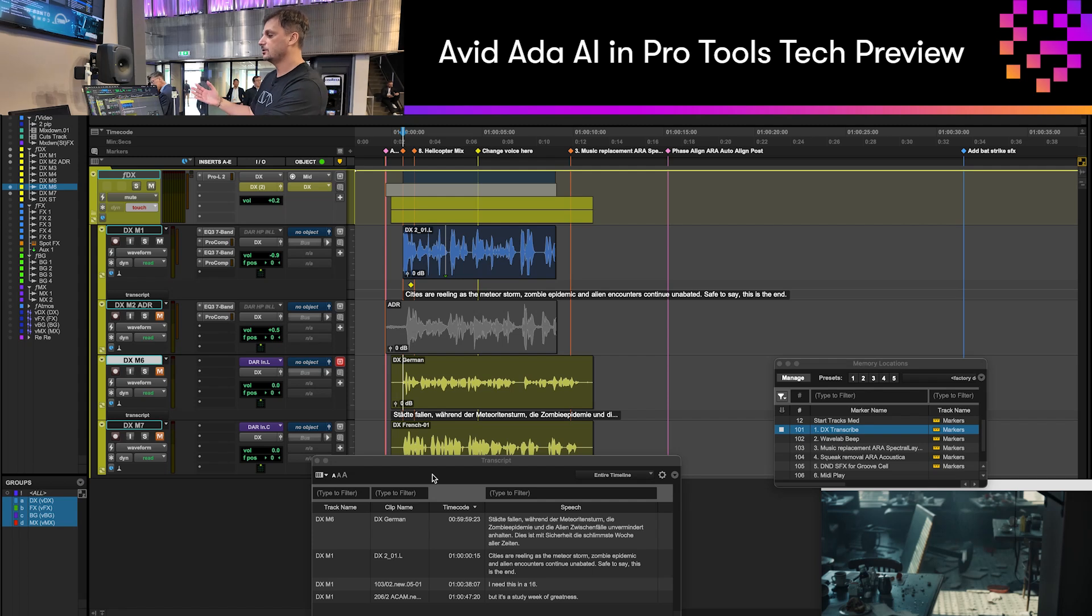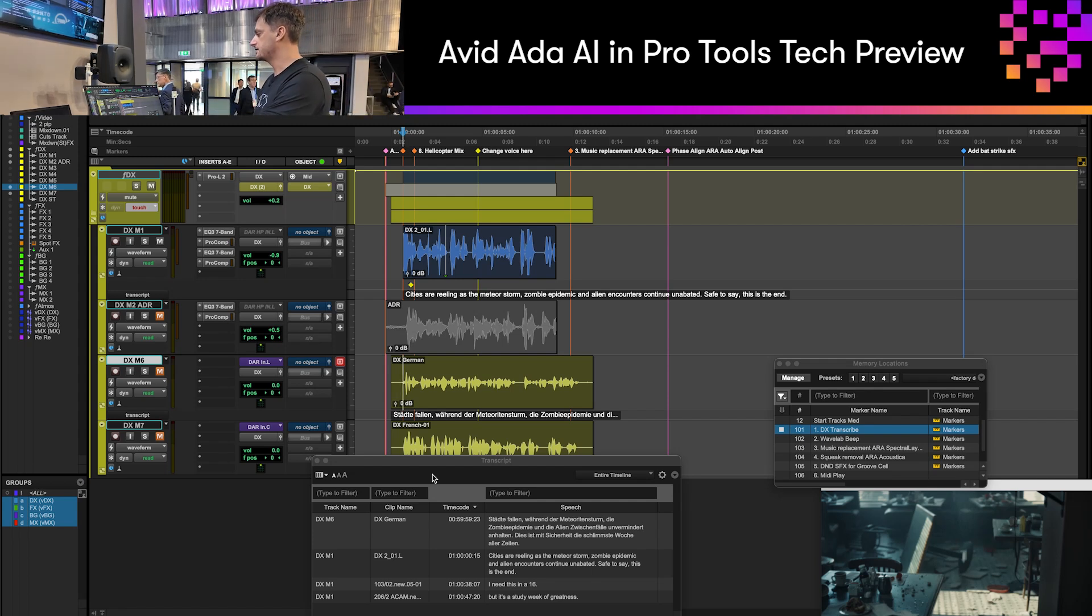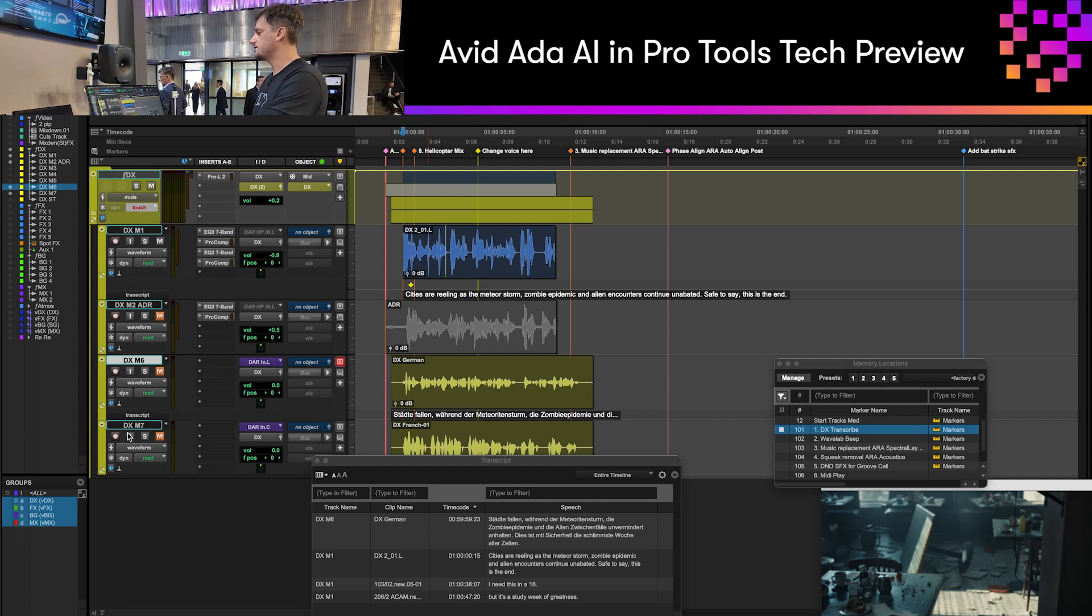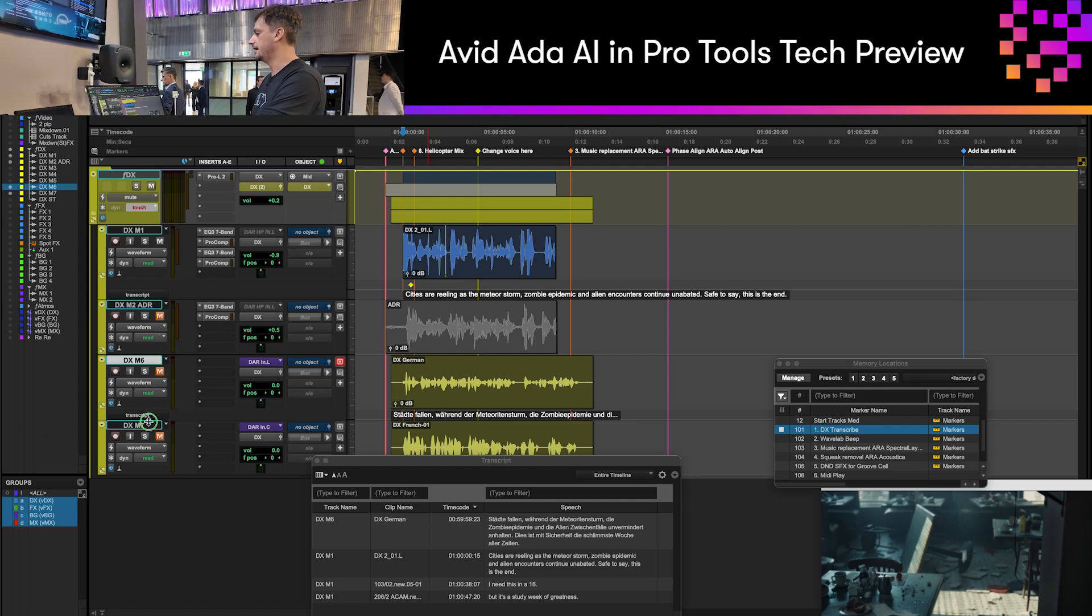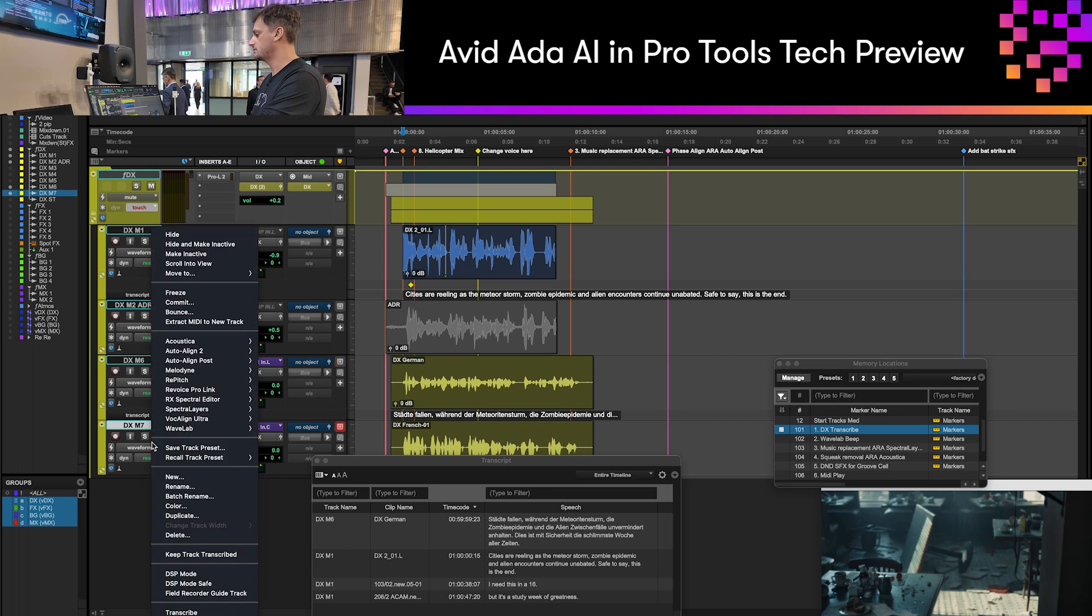It's using the Whisper model, so it's multi-language. You can see here I've got English, German, and I'm going to do French as well.